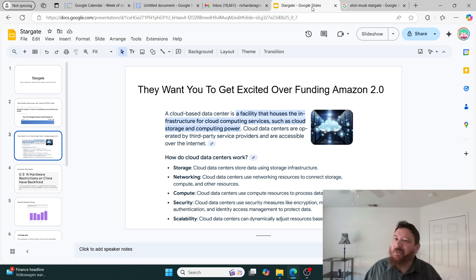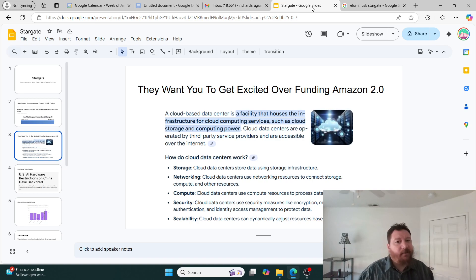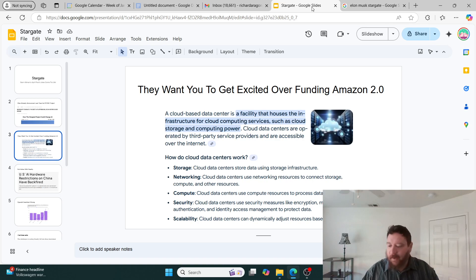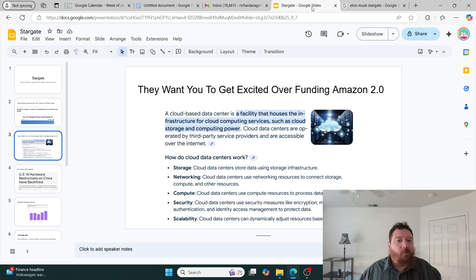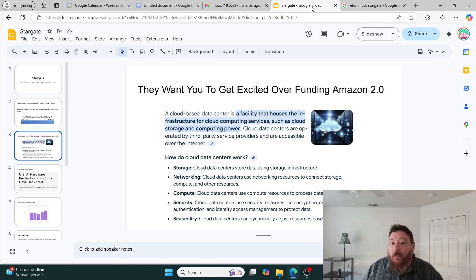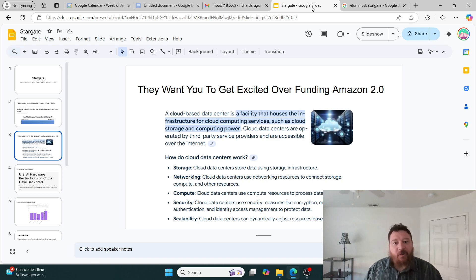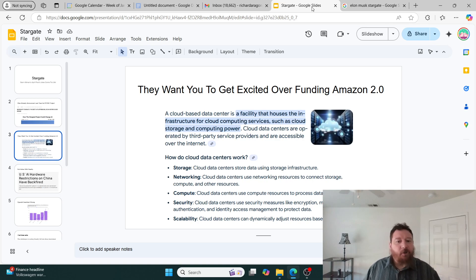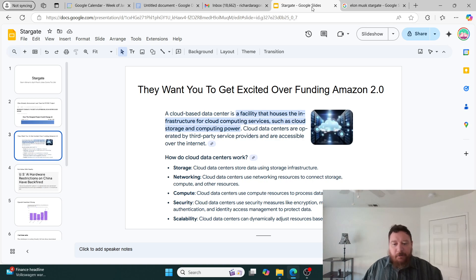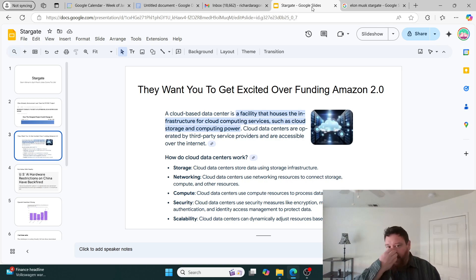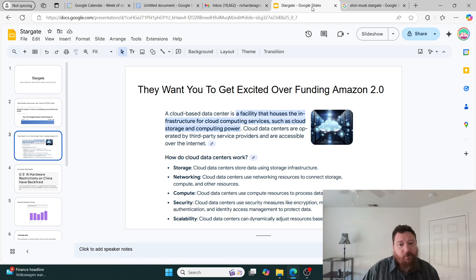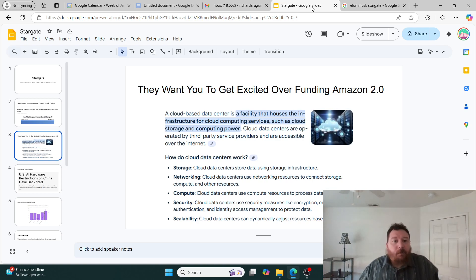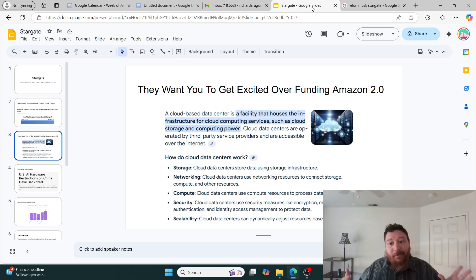They essentially want you to get excited over funding Amazon 2.0. That's the bottom line of this project. If this project were successful, that's exactly what this would be - Amazon 2.0. A facility that houses the infrastructure for cloud computing services such as cloud storage and cloud computing. It covers the storage, the networking, the compute, the security, and the scalability of networking of neural networks essentially.